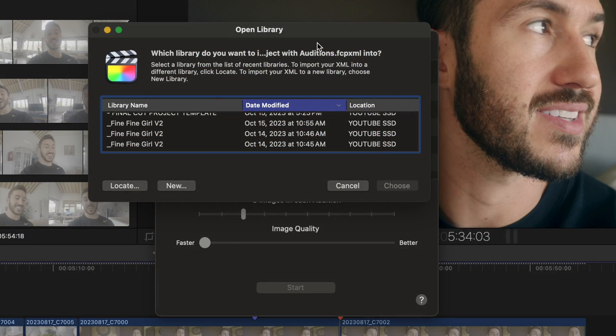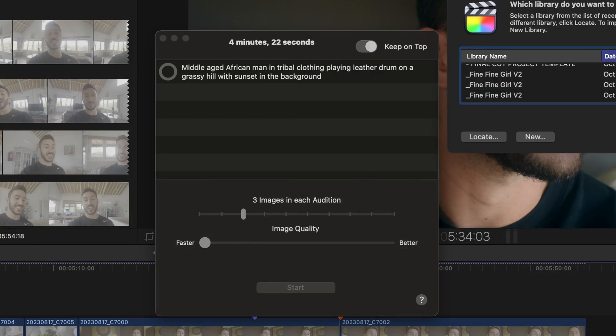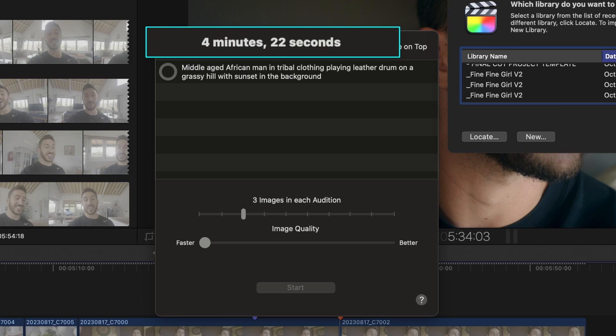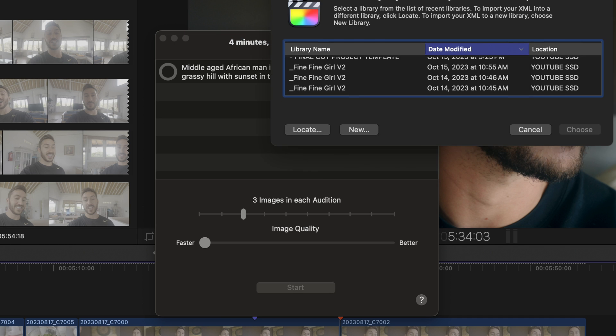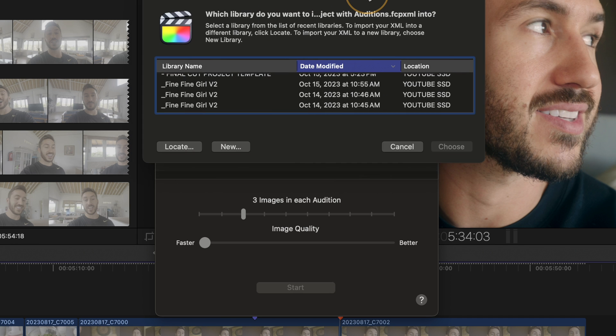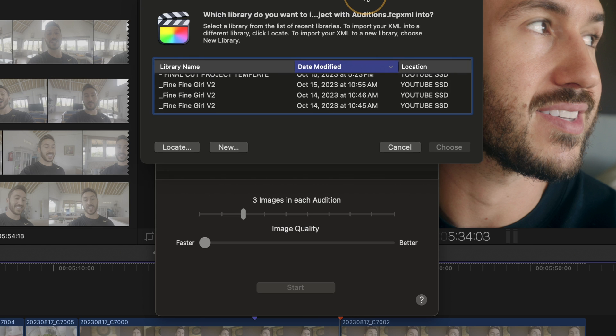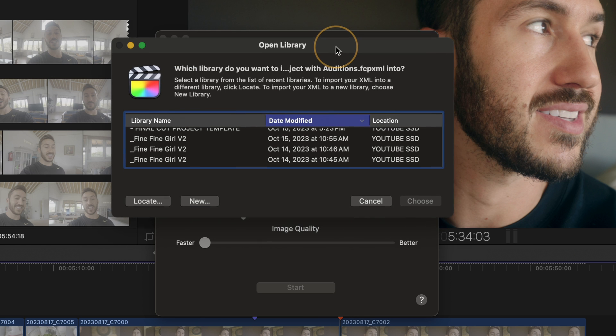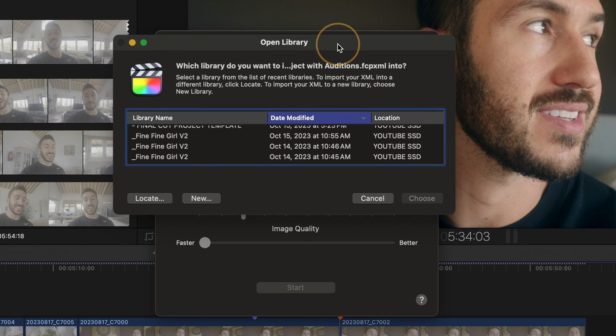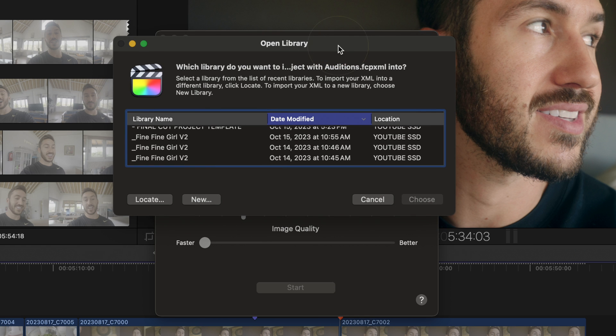Now it's not particularly fast. For example, that took four minutes and 22 seconds for those three images, but you're getting free copyright-free images. So it's a fair price to pay, I think.